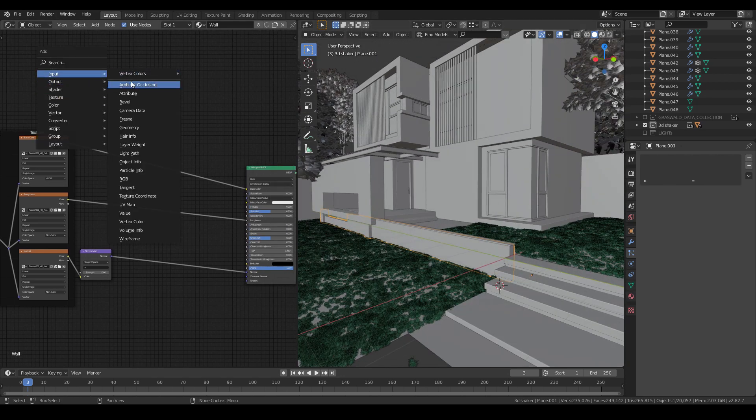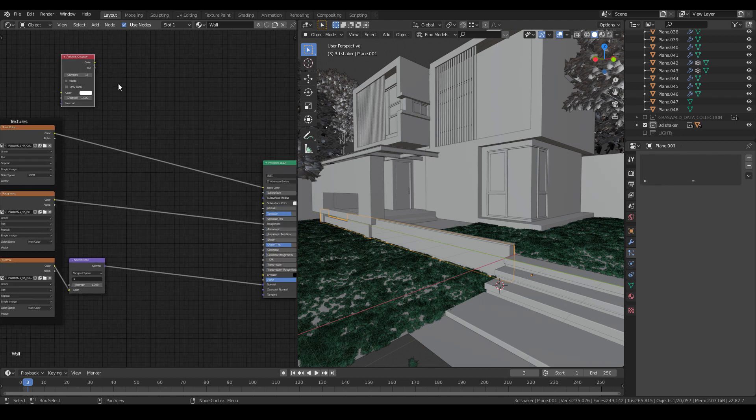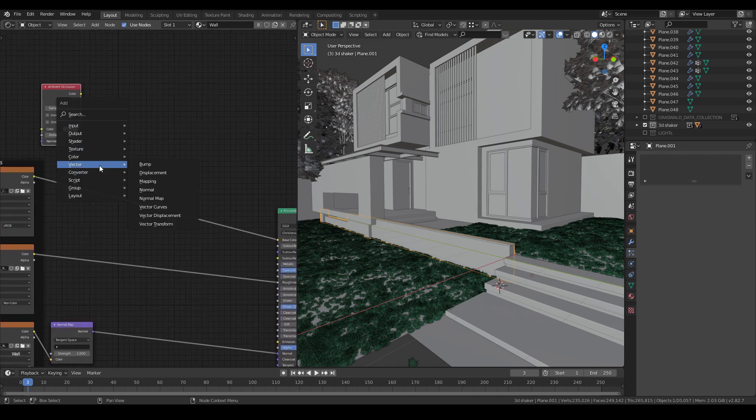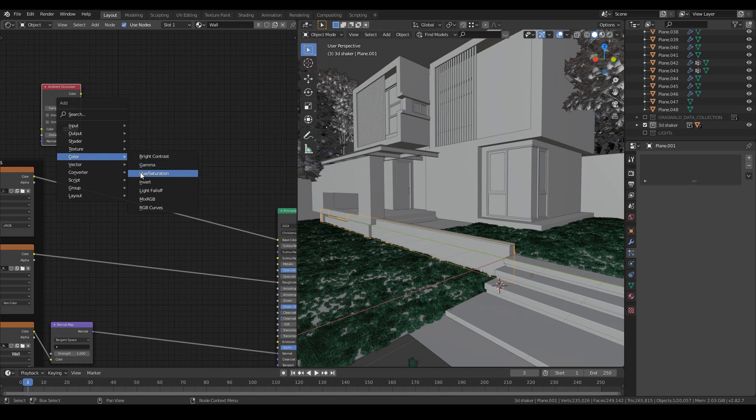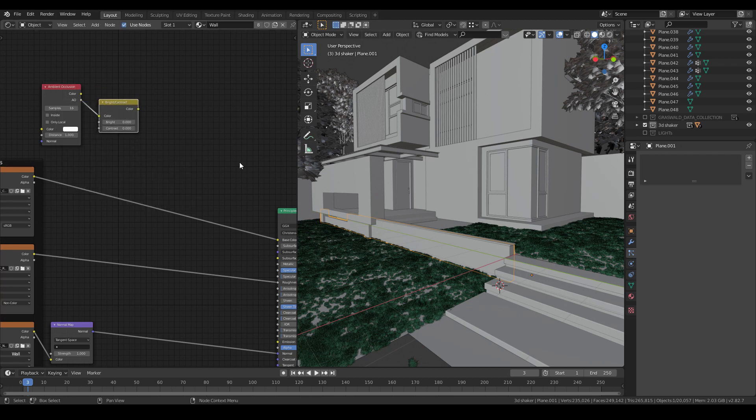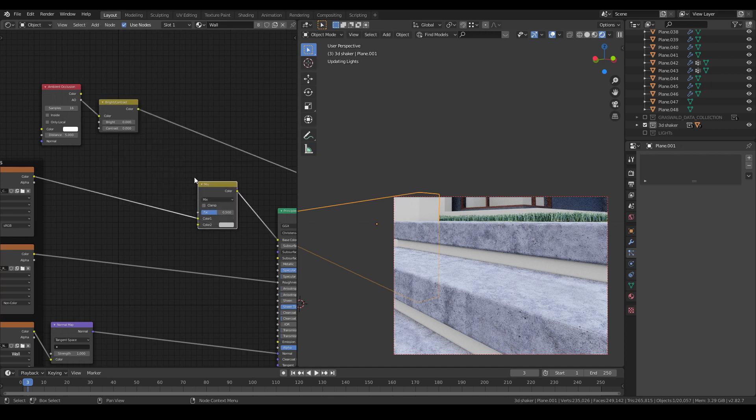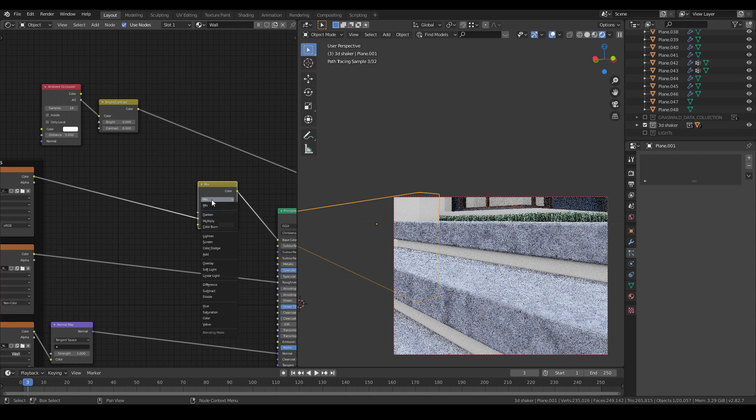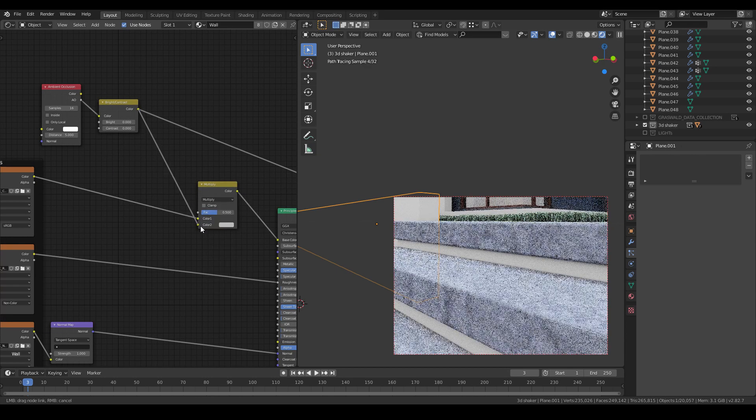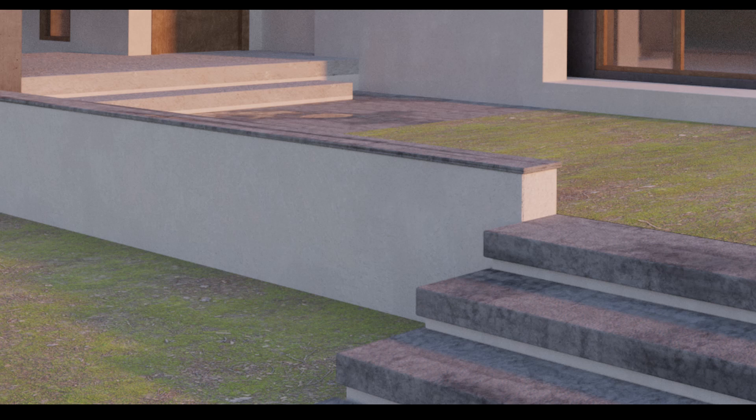I usually add another AO occlusion layer to the current material that can likely be affected by the weather, such as the walls and the concrete material. To do it, I'll add a Mix RGB node, then set the Blend Mode to Multiply. Then I add an AO node. Use the Color Ramp or Brightness or Contrast to adjust the AO and then connect to the other slot of the Mix RGB.